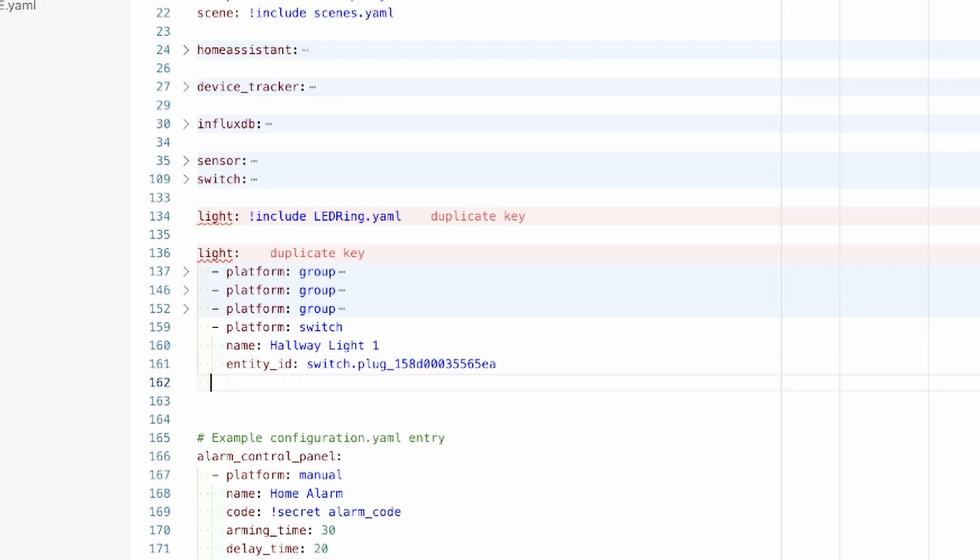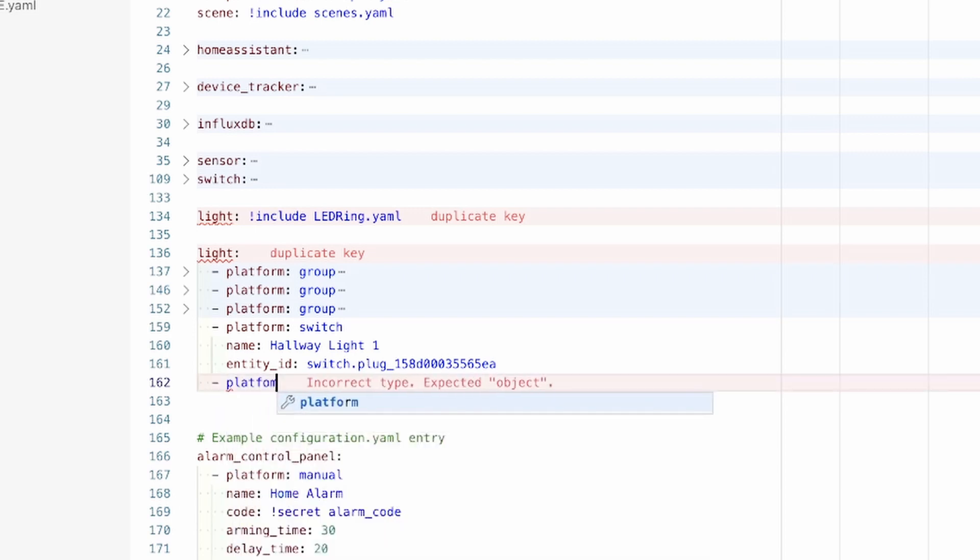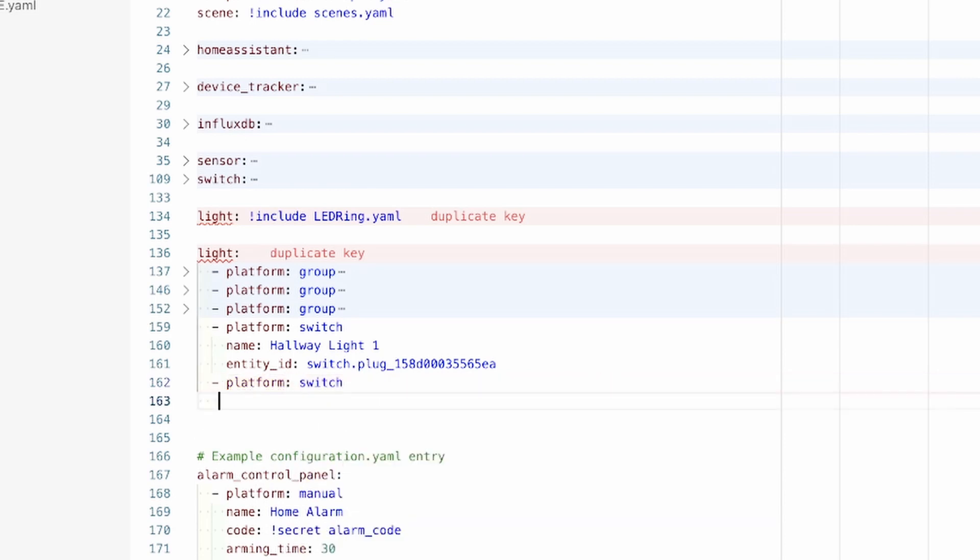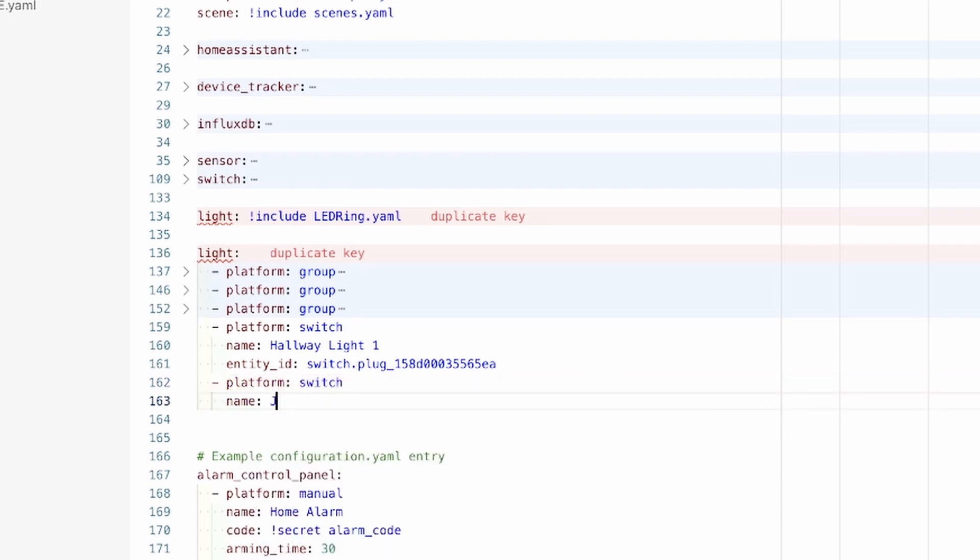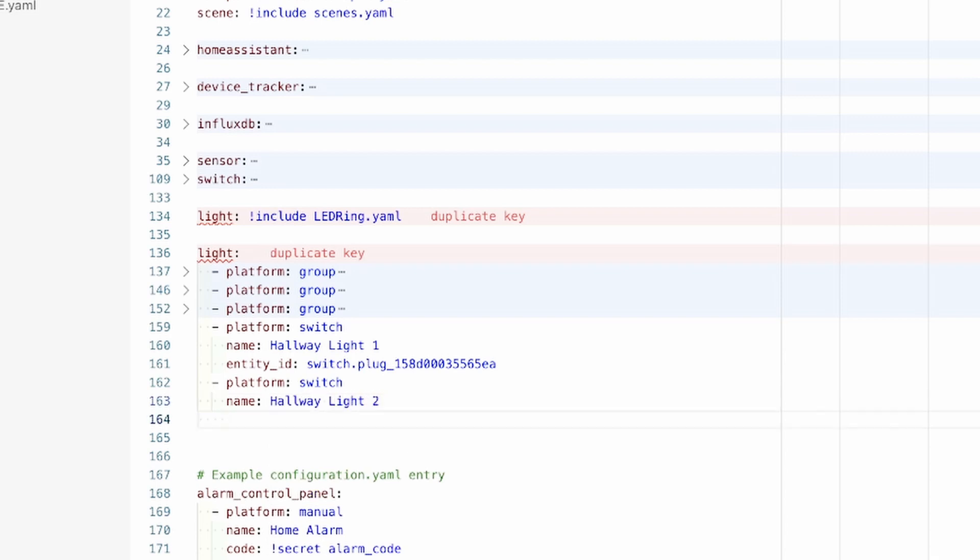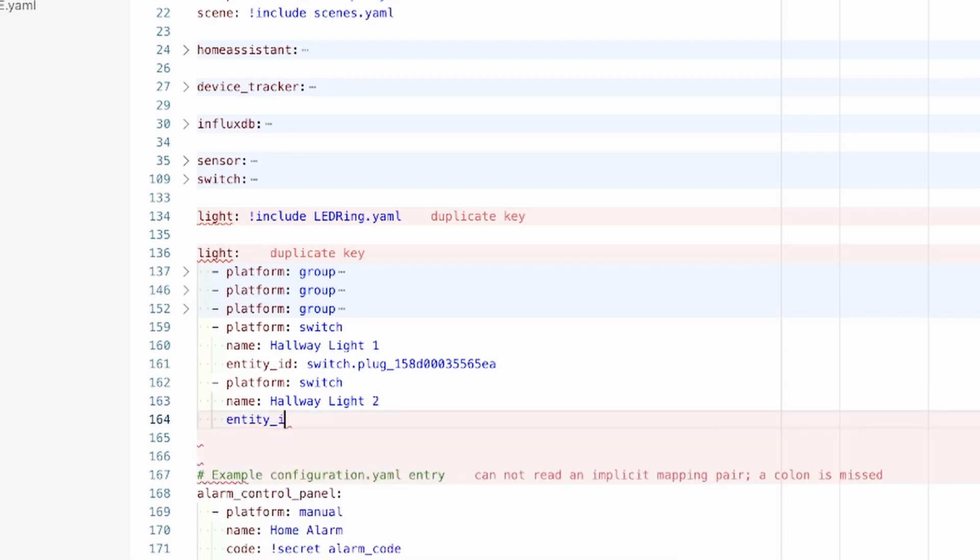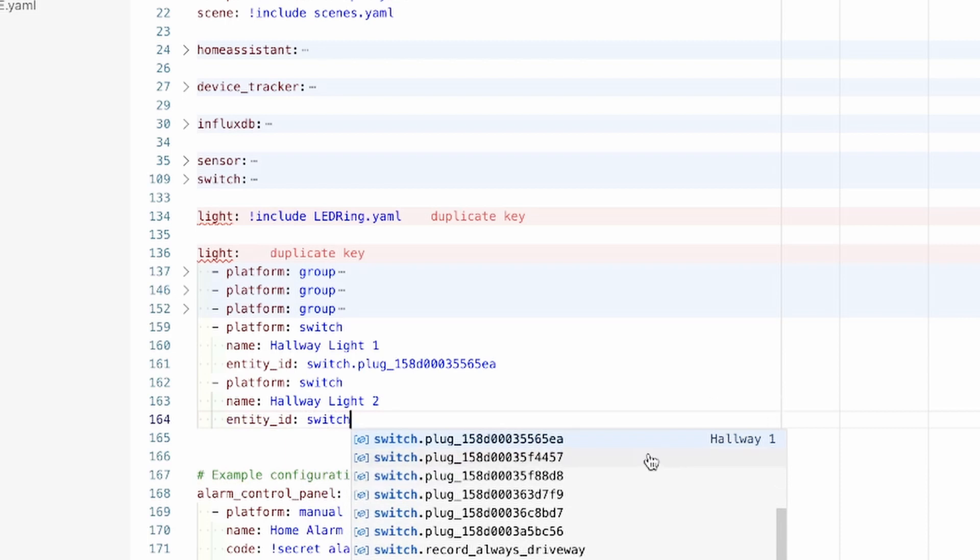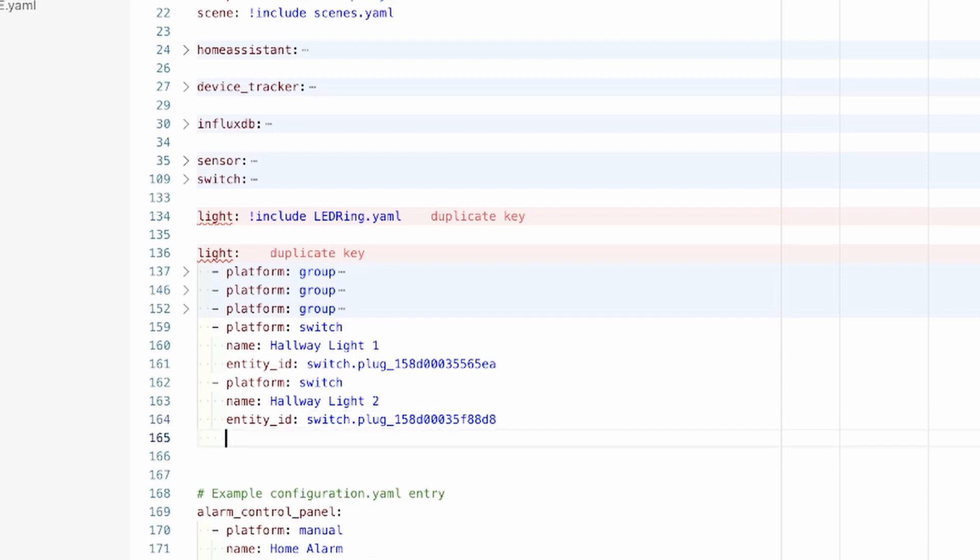Now because I have four hallway lights, I'm going to do this three more times. So platform is switch, name is hallway light two, and the entity underscore ID is switch, and we should be able to get—if we use our arrow keys, this one here is hallway two. And we'll do the last two here as well.